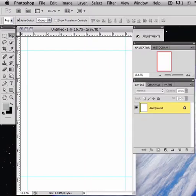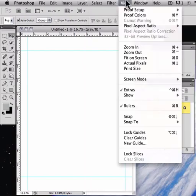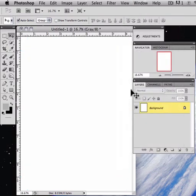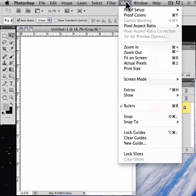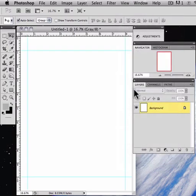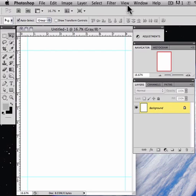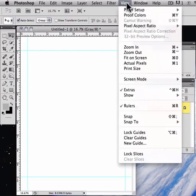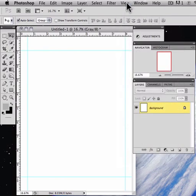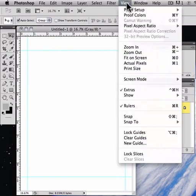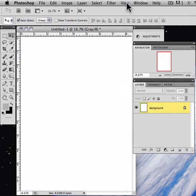Now under the View menu, if I want to instantly turn those off, I can hit Extras. There's also a keyboard command for that. If you want to turn them on and off, you can use Command Control H to toggle them.